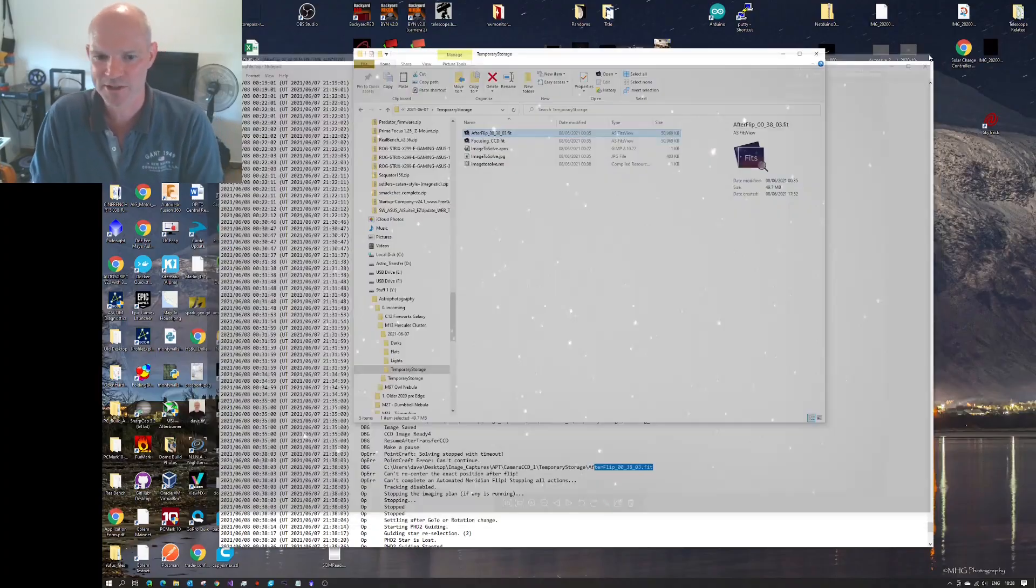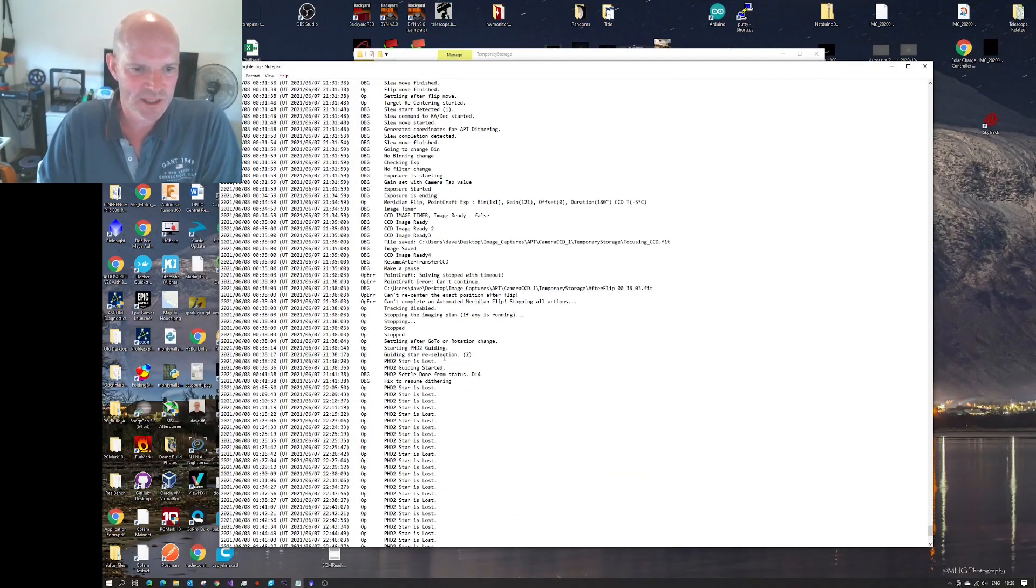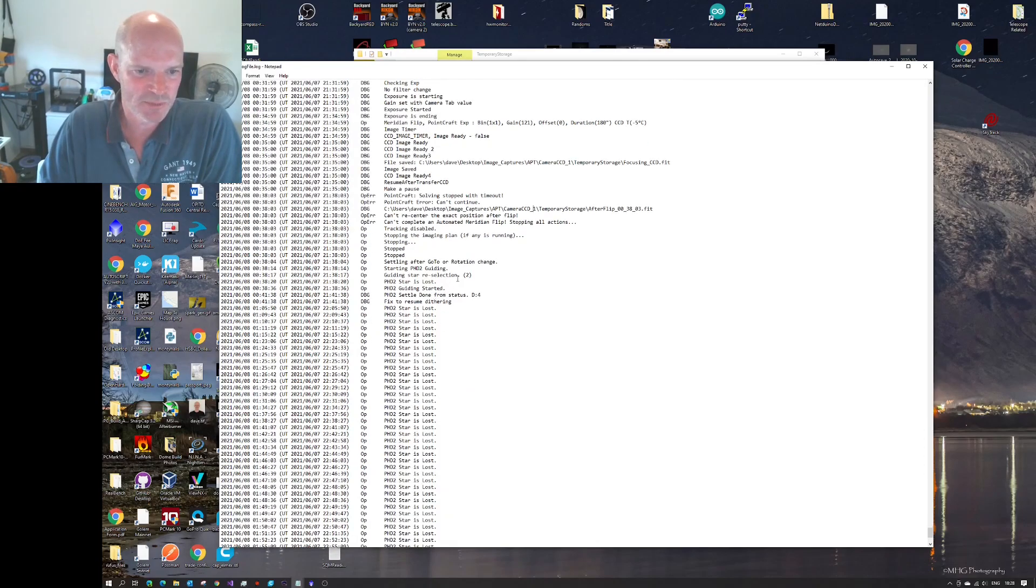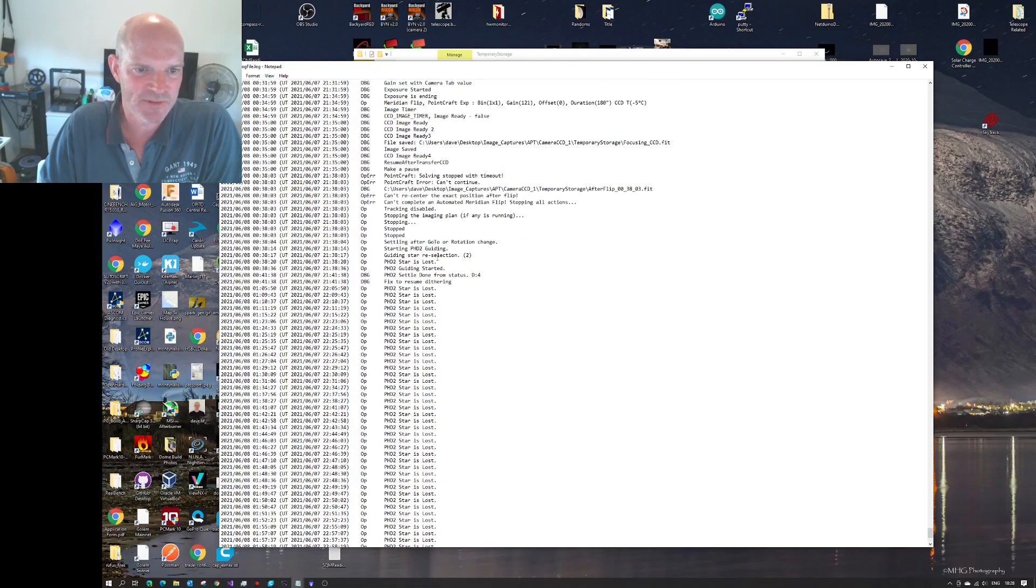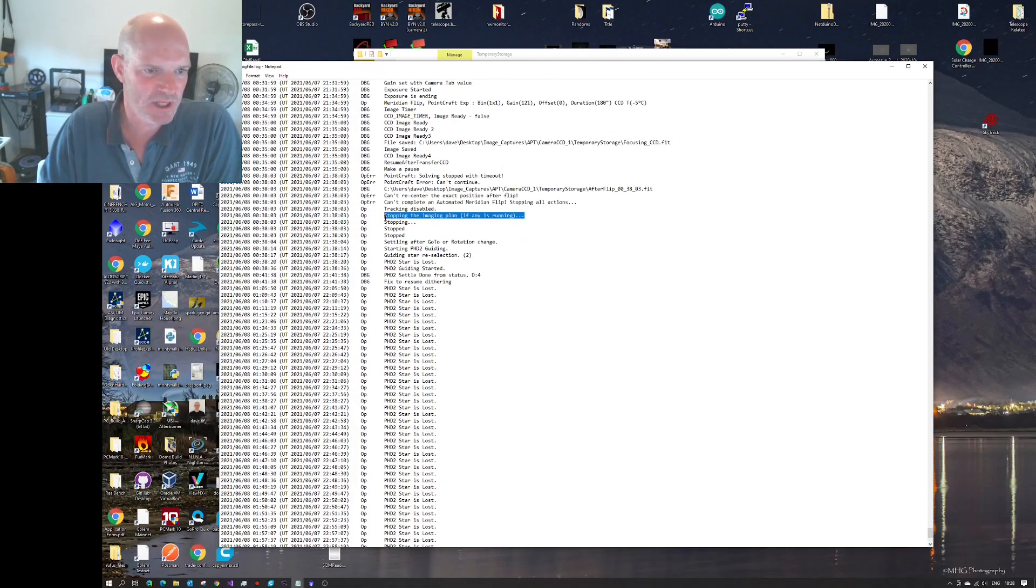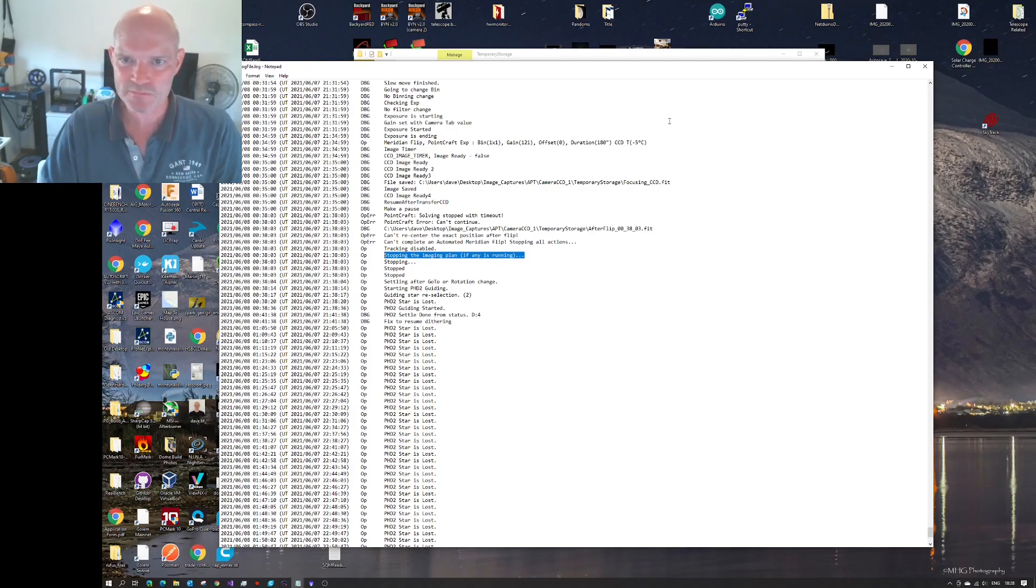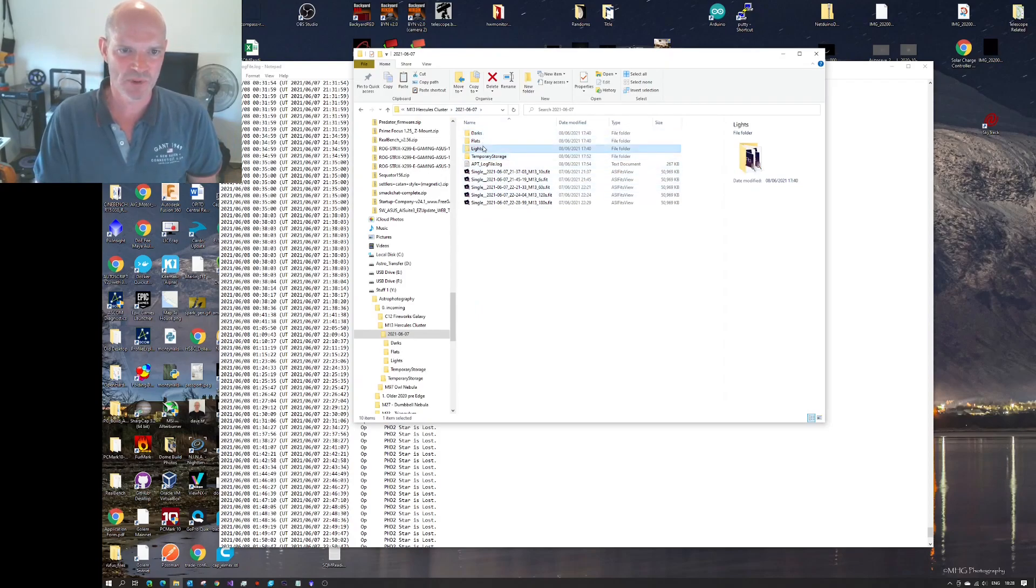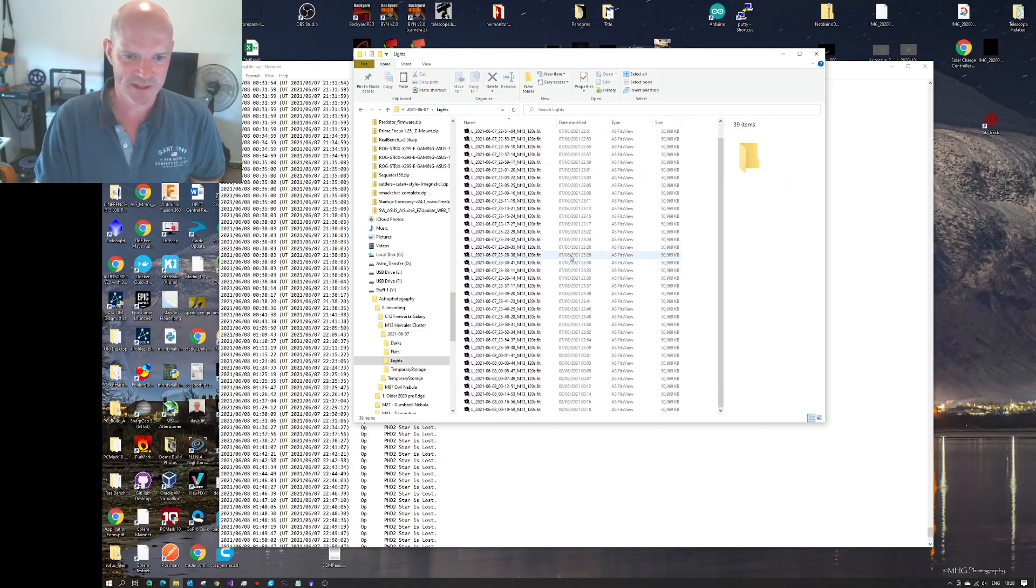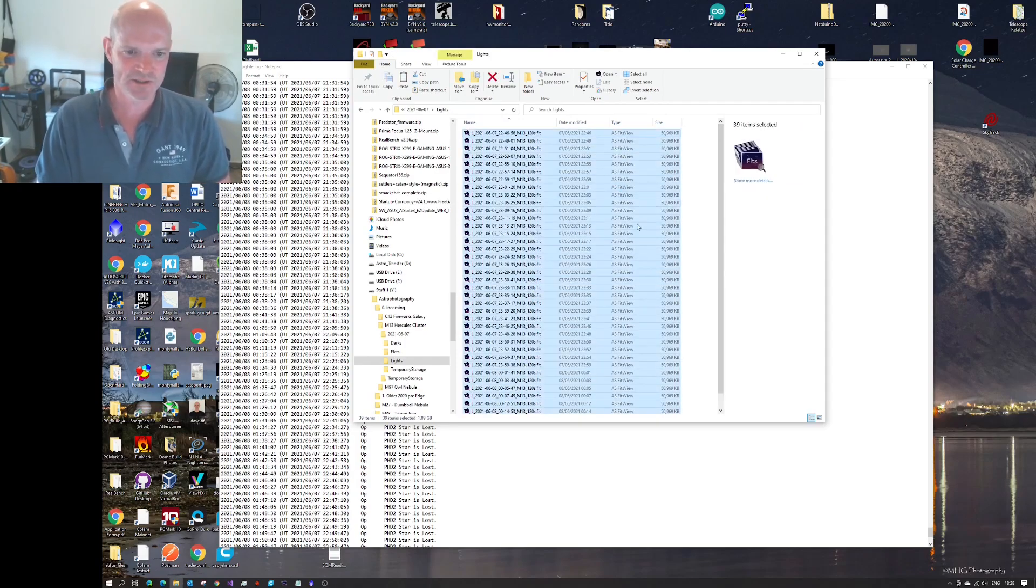But nevertheless, as you can see in the log, it gave up, and we started to see PHD lose its guide stars. And effectively, at 38 minutes past midnight, it stopped the imaging plan itself, and basically gave up. So we're left with only the images we caught before that, which was 39 imaging files of 120 seconds each.